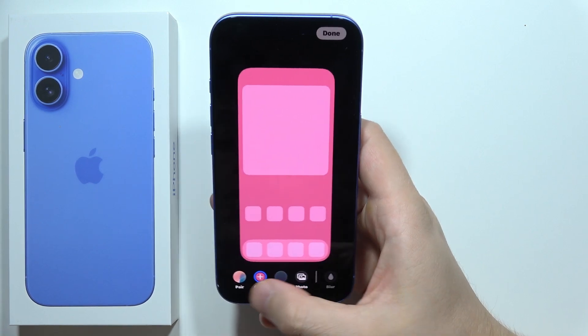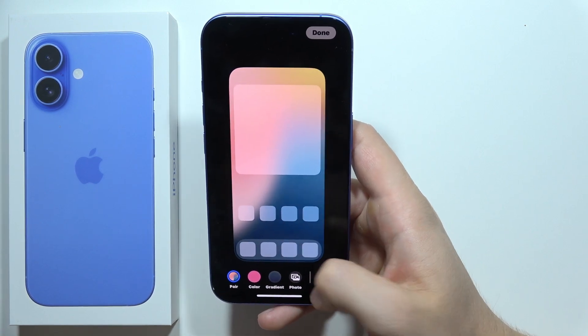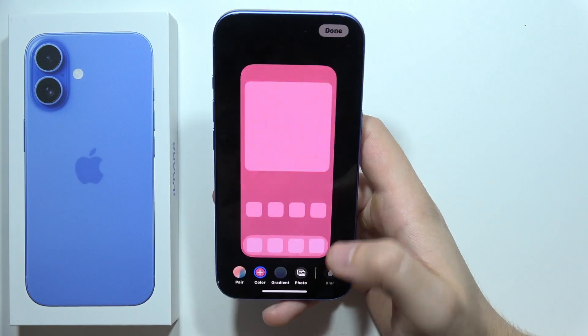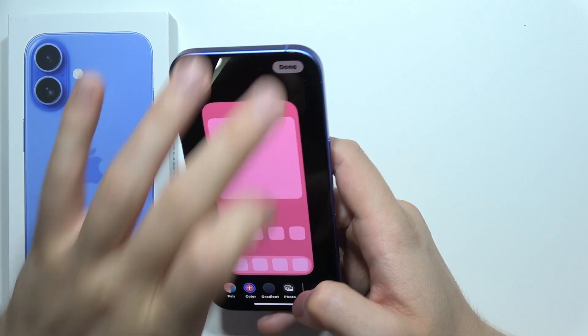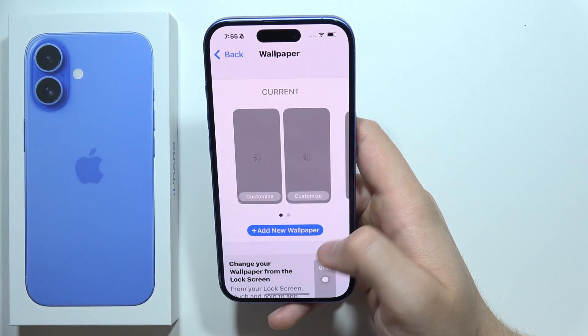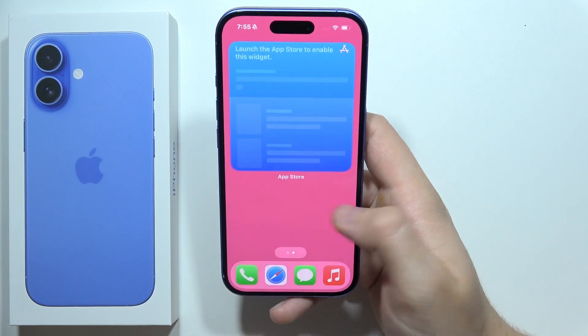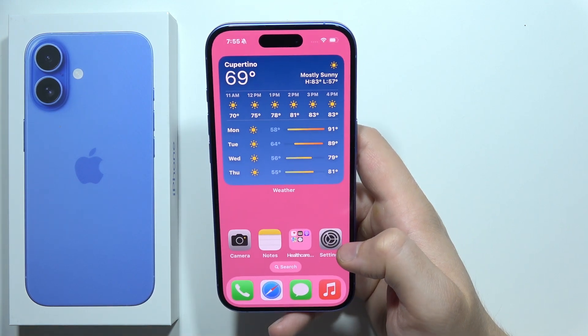You can even set a blur for the home screen. Once you've set everything, click Done and it will be finished. And that's how you can do this — thanks for watching.